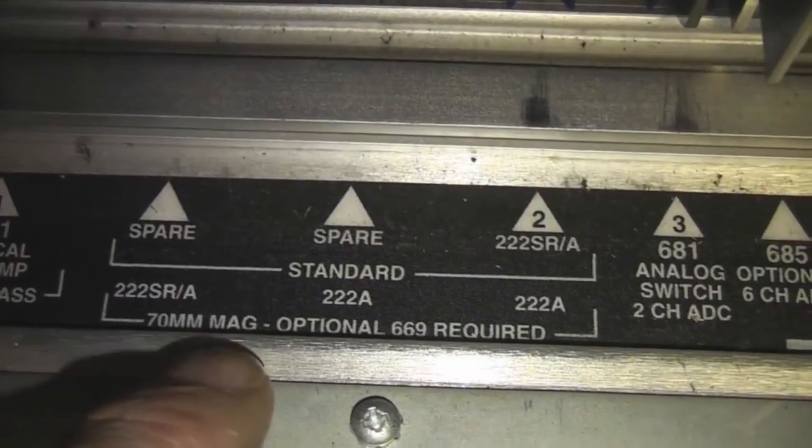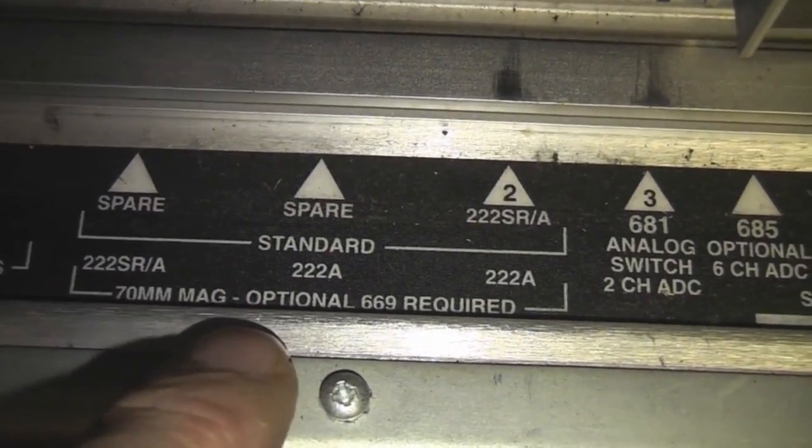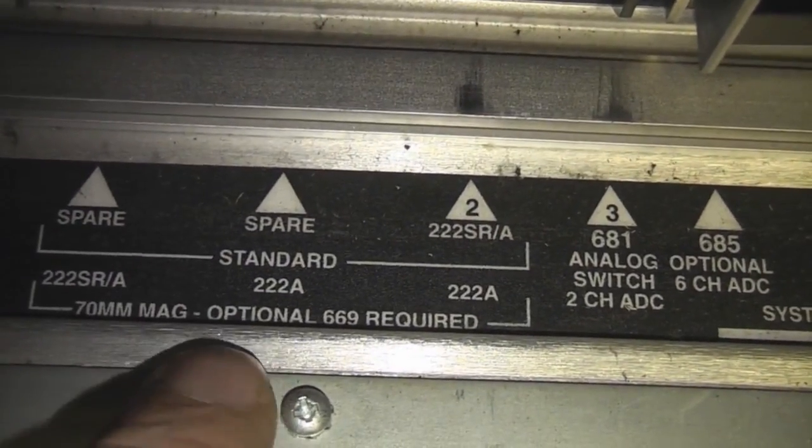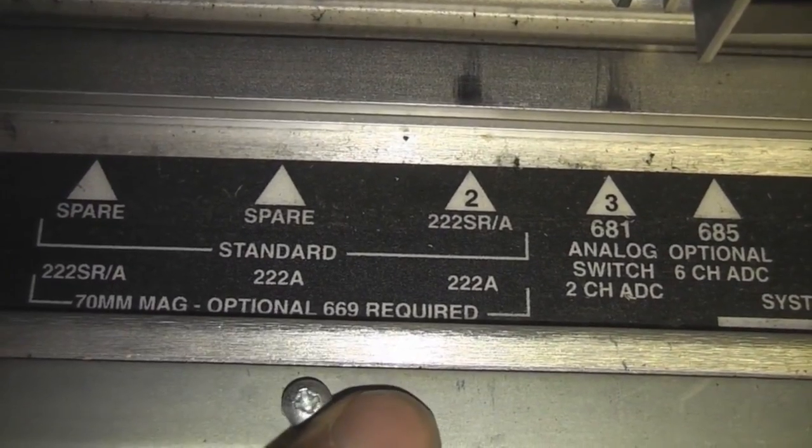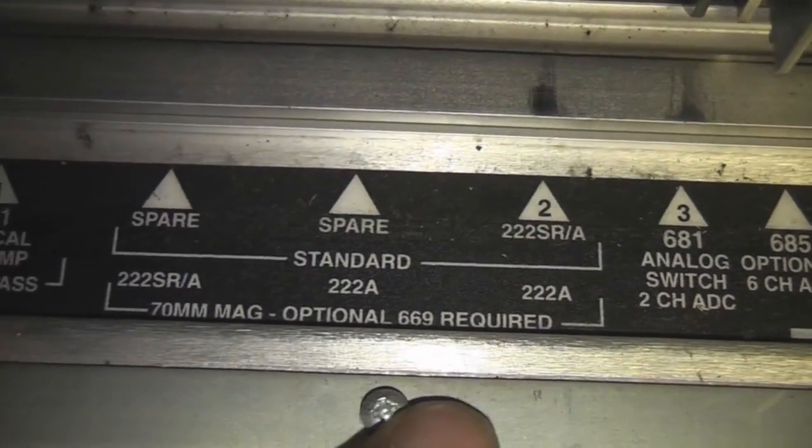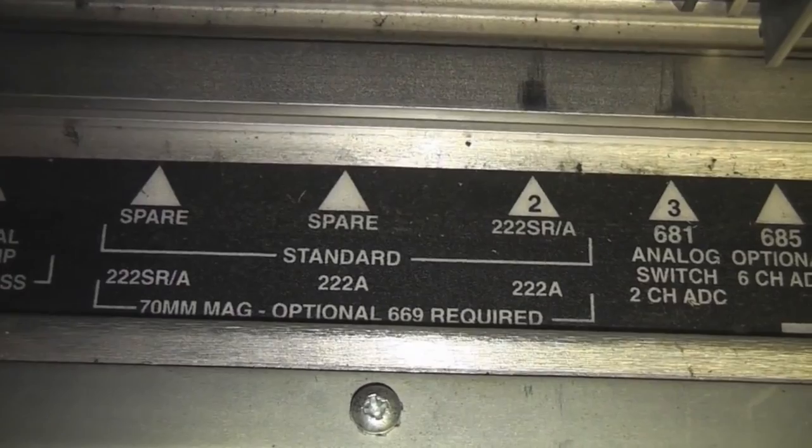That Dolby SR card is in this section it says sort of 70 millimeter mag which I guess is magnetic. So that's probably for a magnetic rather than an optical soundtrack which would explain why they're using the noise reduction and stuff.